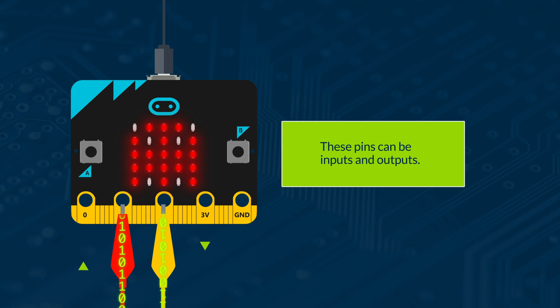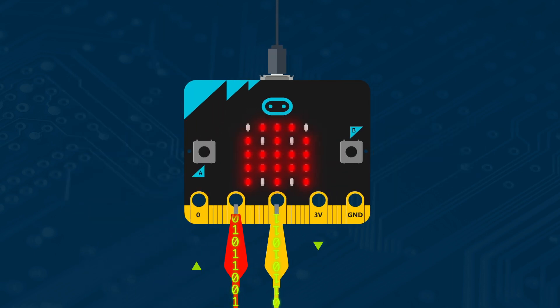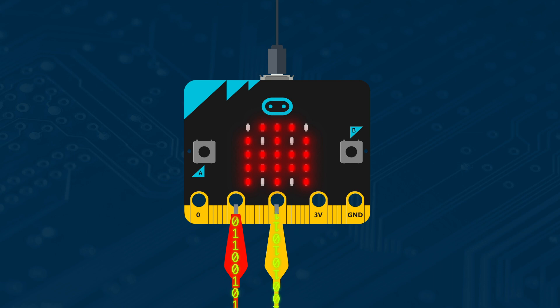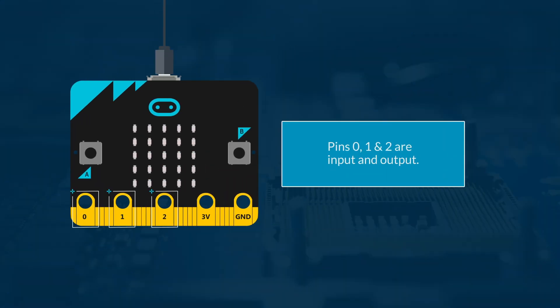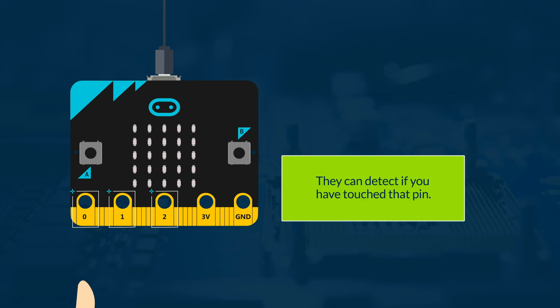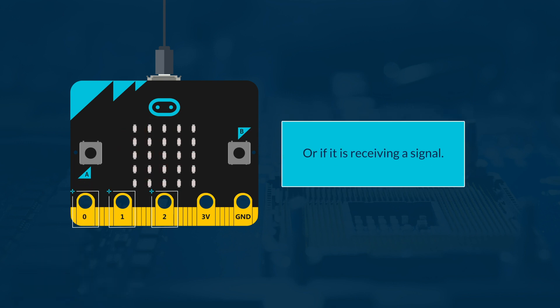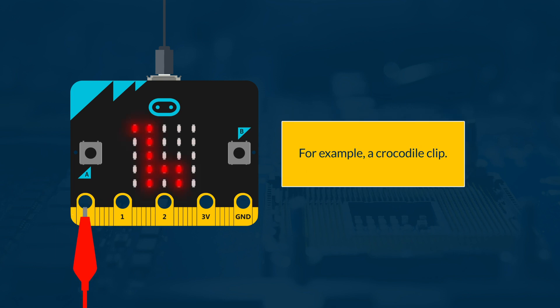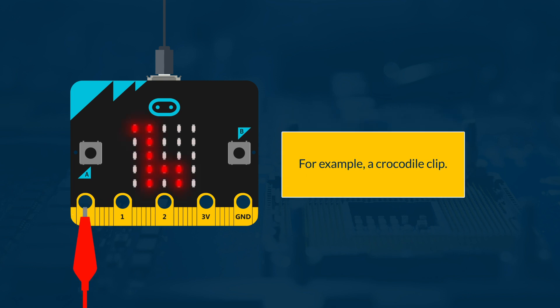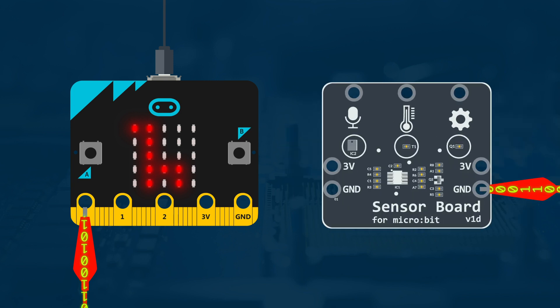There are lots of pins that you can research, but we'll look at using a few here to get you started. Pins 0, 1 and 2 are input and output. They can detect if you have touched that pin or if it is receiving a signal, for example from a crocodile clip, and they can send data out to other devices through them.